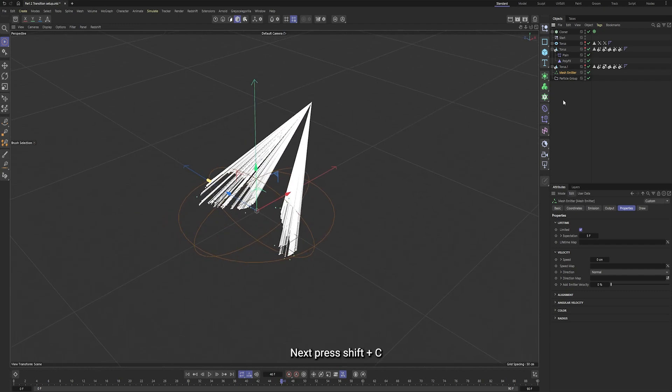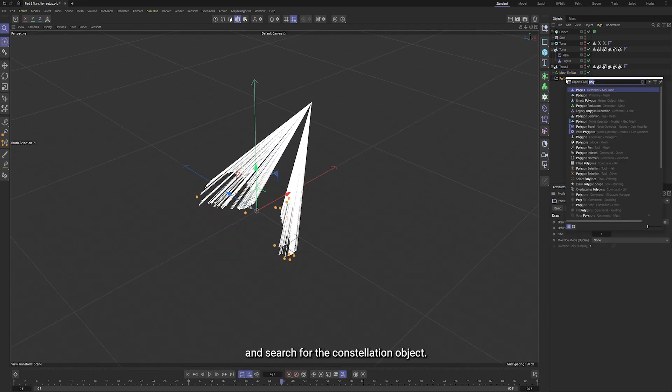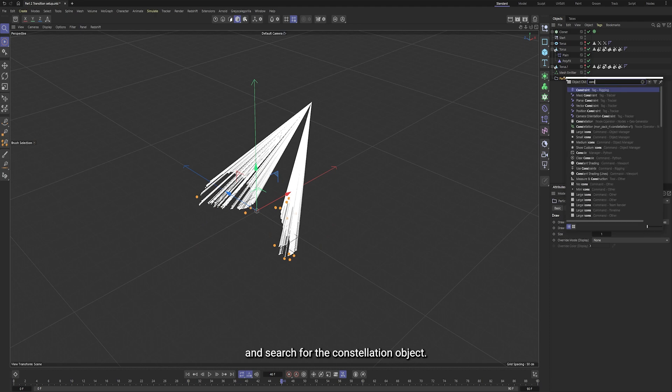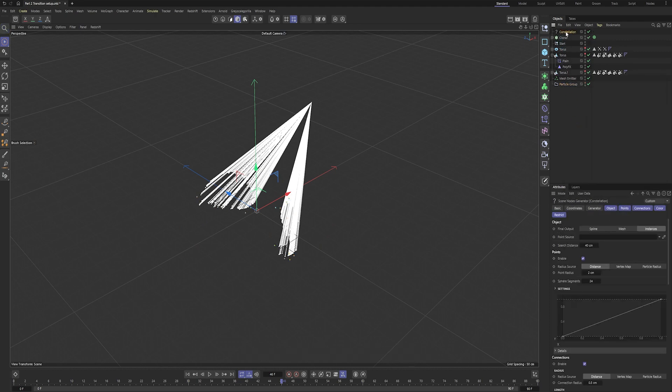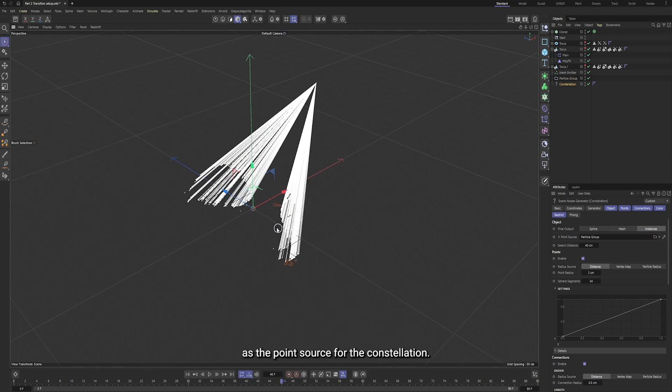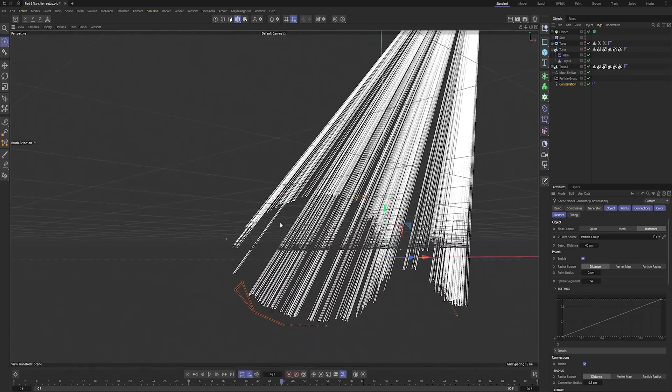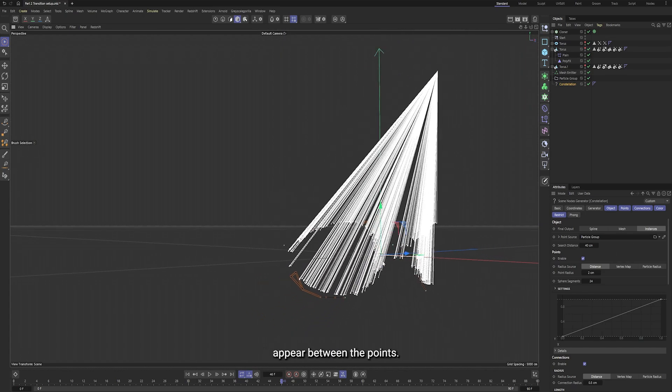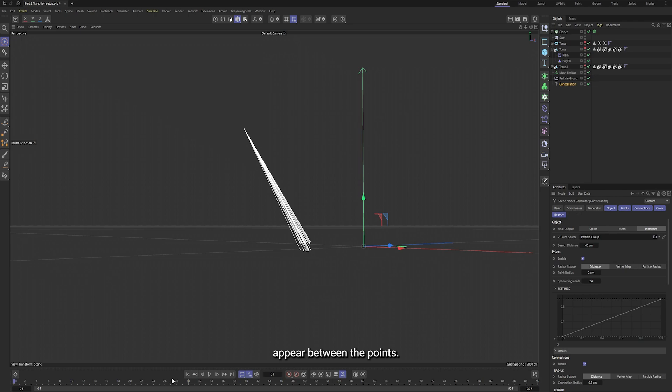Next, press Shift plus C, and search for the constellation object. Select this particle group as the point source for the constellation. You'll see some connections appear between the points.